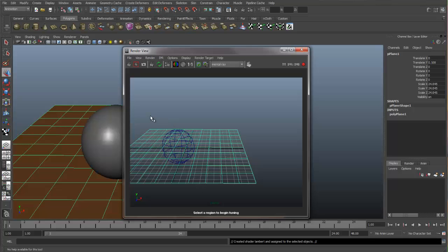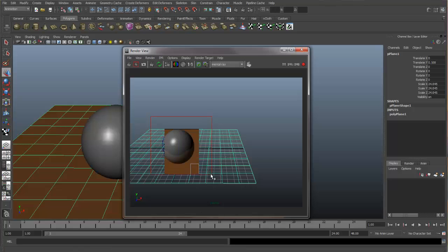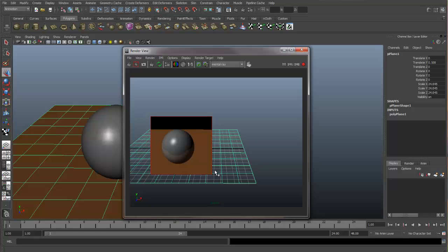Let's drag a box around our sphere. And here we see the IPR renders what's inside that box that we drew out.